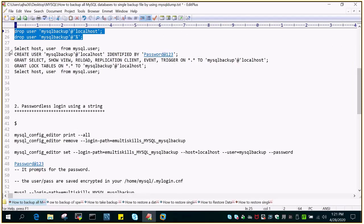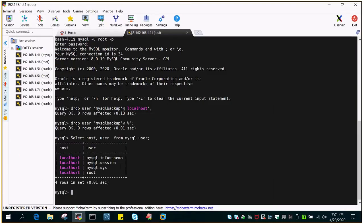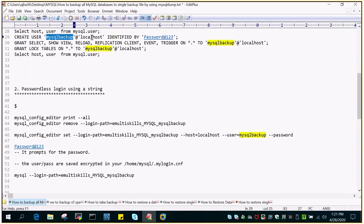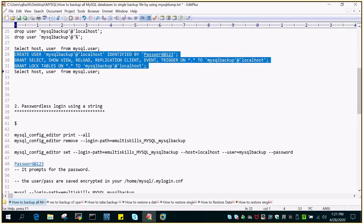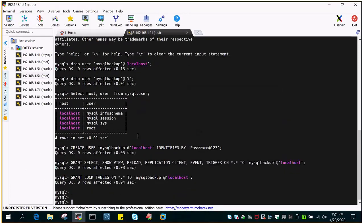Now I'm going to create a user with the name mysqlbackup. I'm running: SELECT host, user FROM mysql.user to check if that user already exists. These are the default users created. I'll run: CREATE USER mysqlbackup@localhost and give a password, then grant privileges so it can take the backup of all the databases. Let me run all three statements in one shot — these commands will also appear in the comment section.